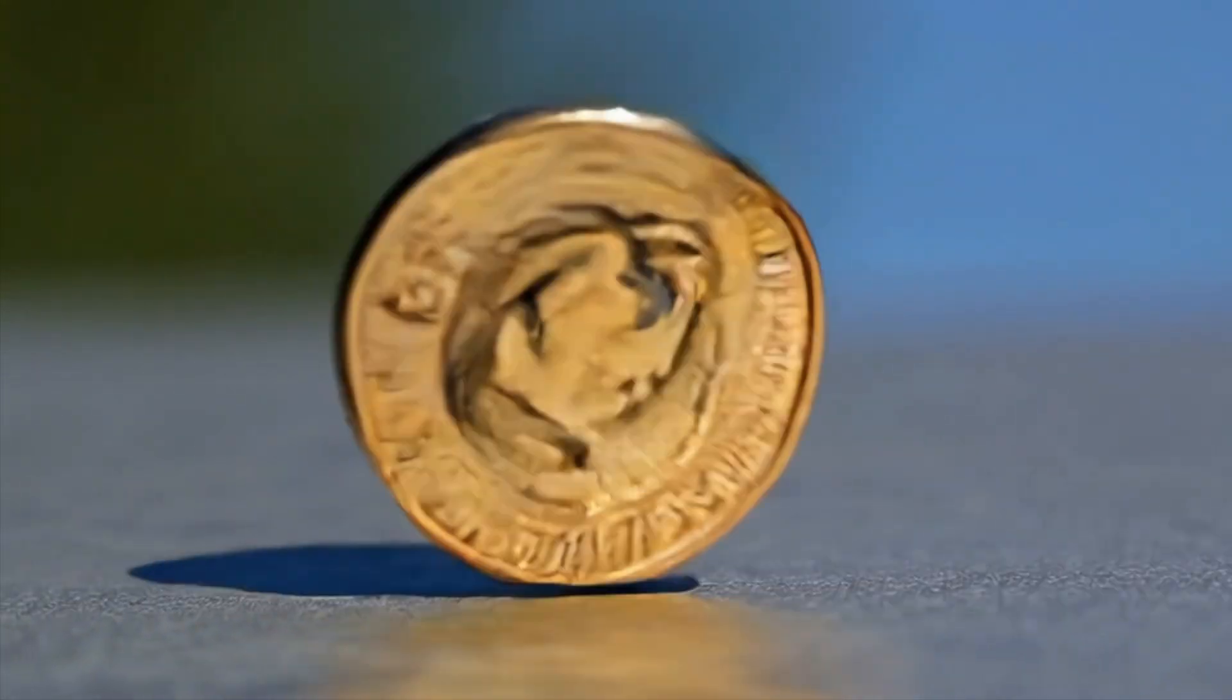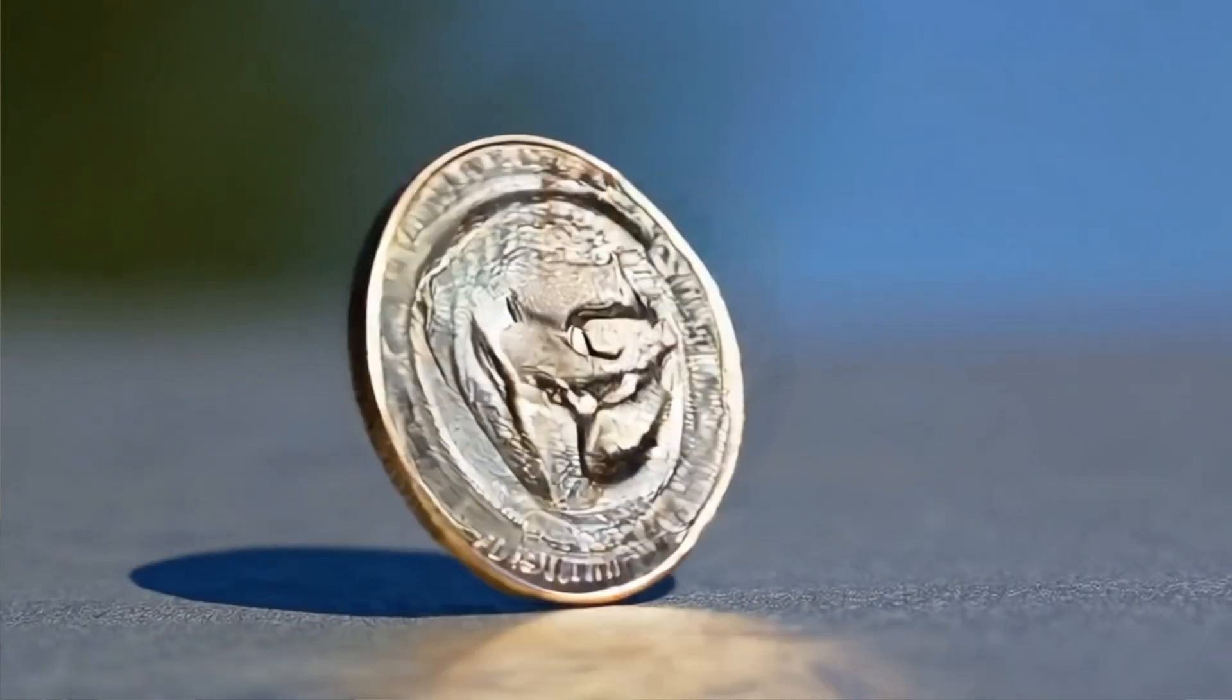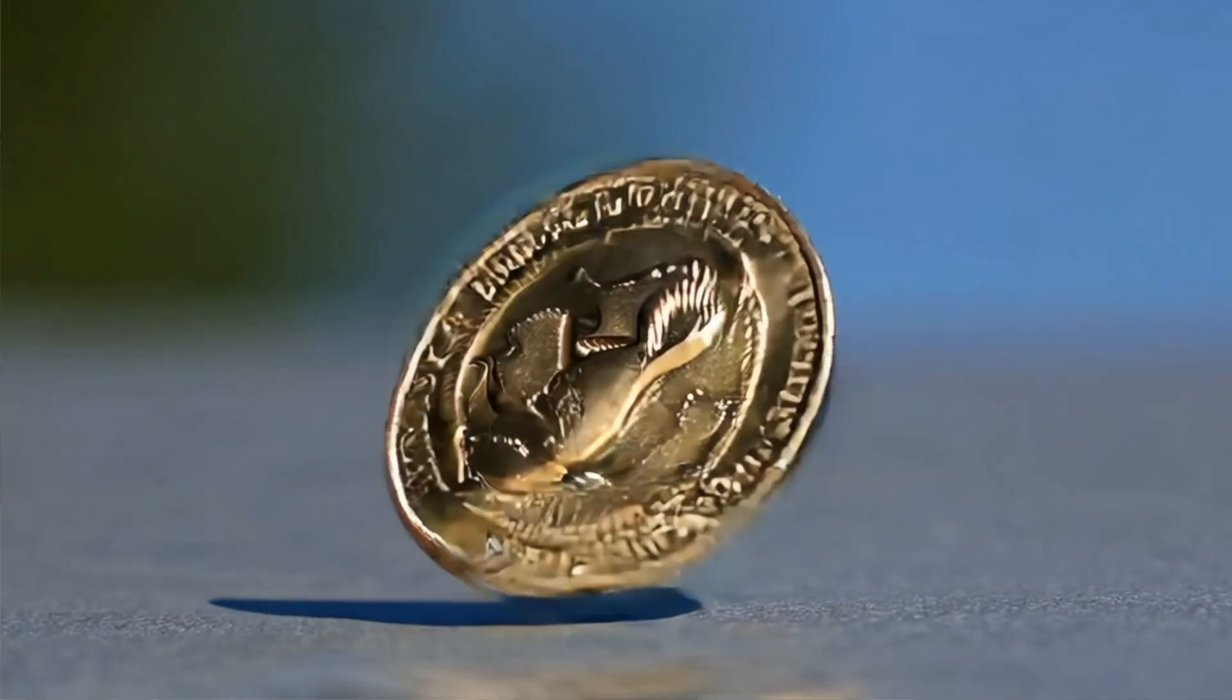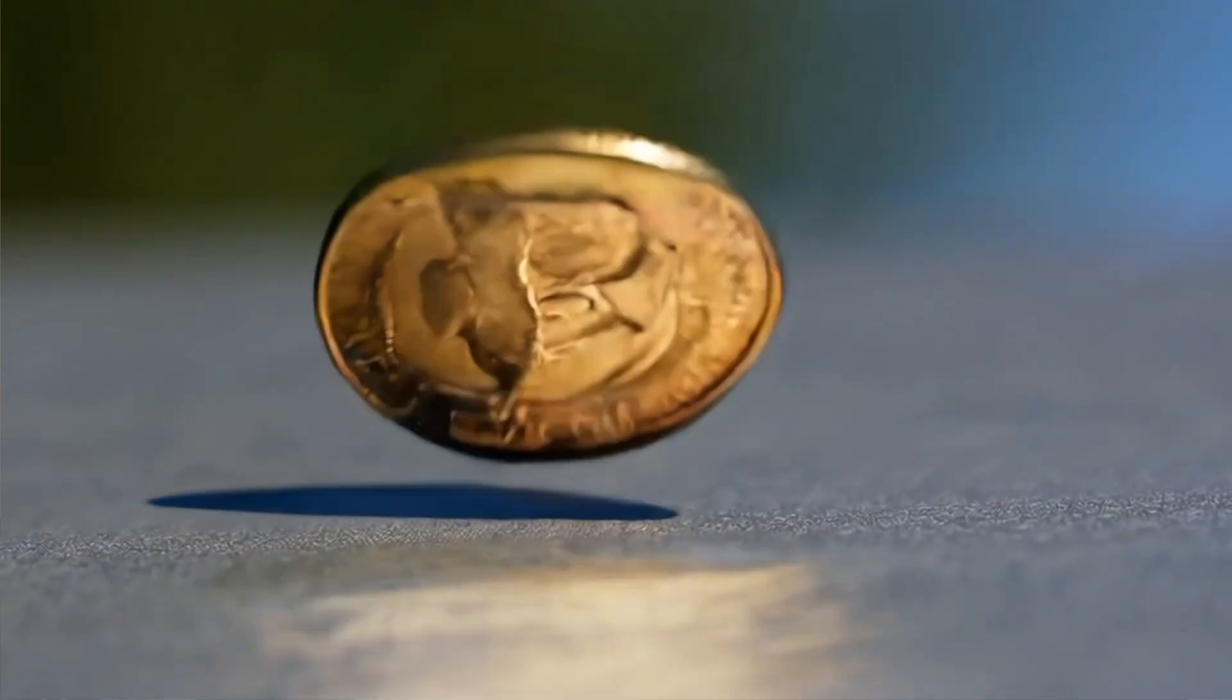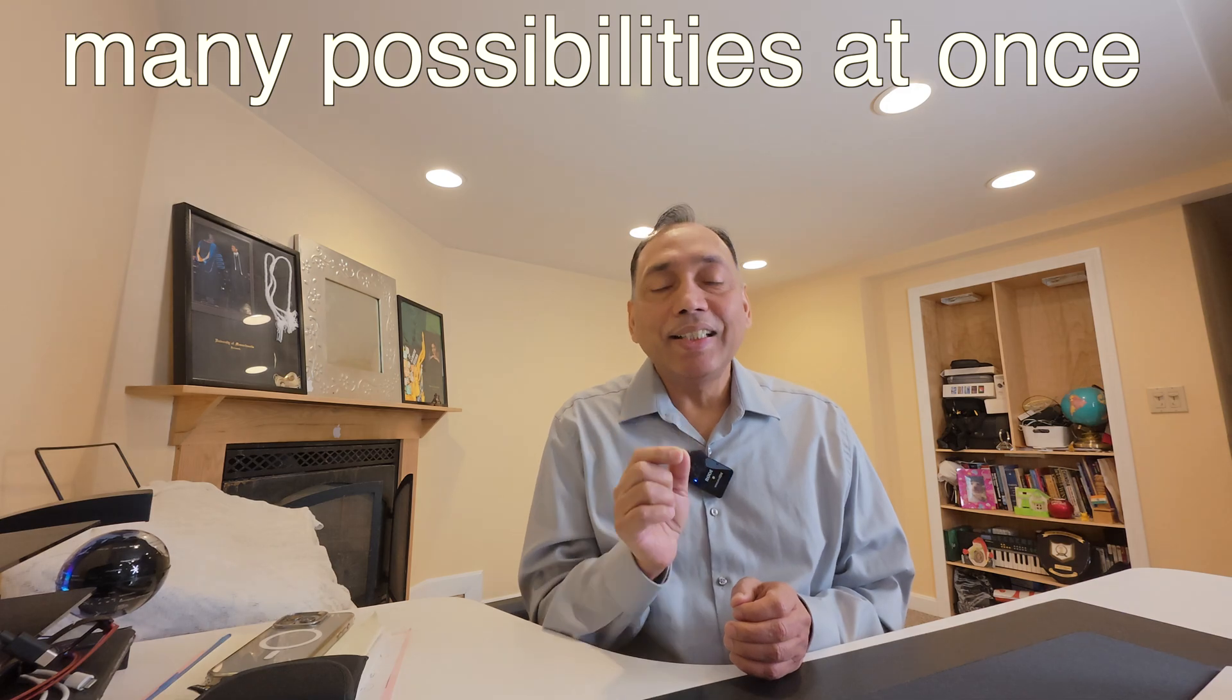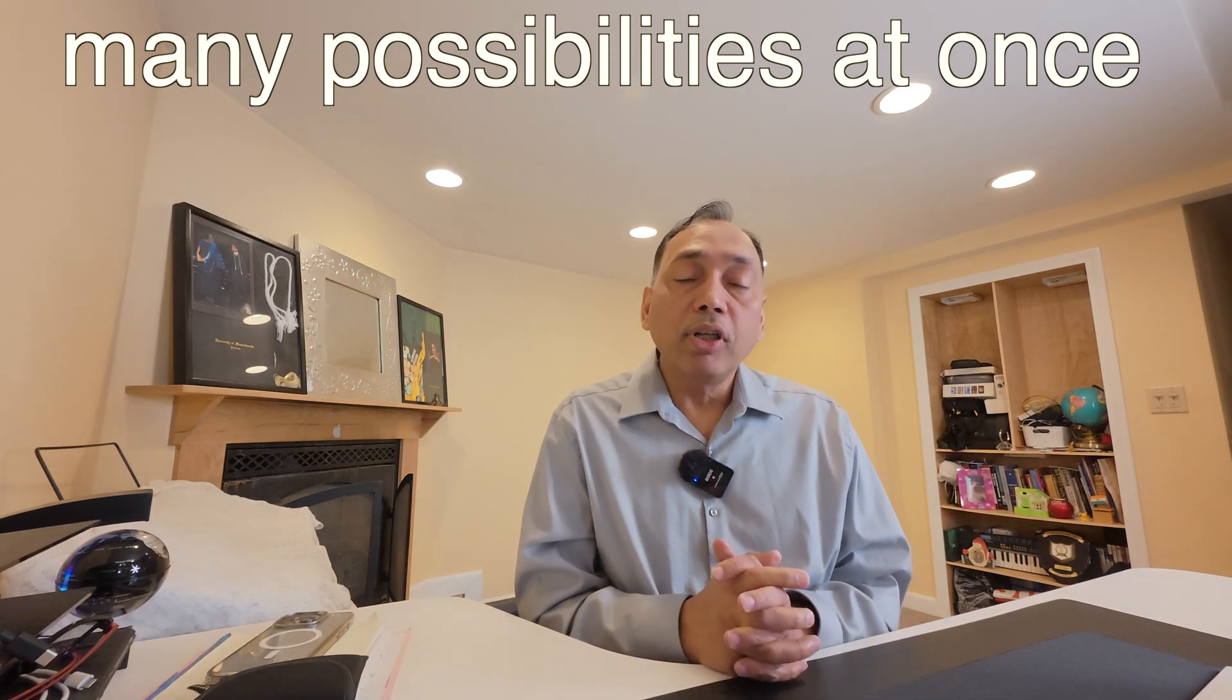So to understand superposition more clearly, imagine a spinning coin. When it's in the air, it's not just heads or just tails, it's kind of both until it lands. Similarly, a qubit in a superposition isn't committed to being zero or one until we measure it. Once we do, it lands on one state or the other. So it is this flexibility that lets quantum computers explore many possibilities at once.